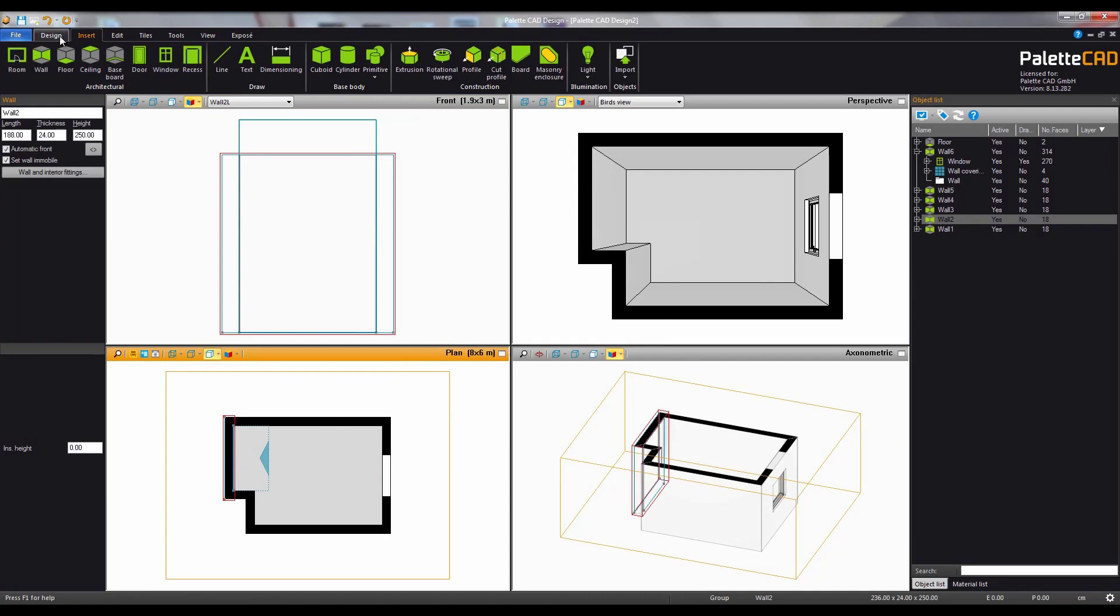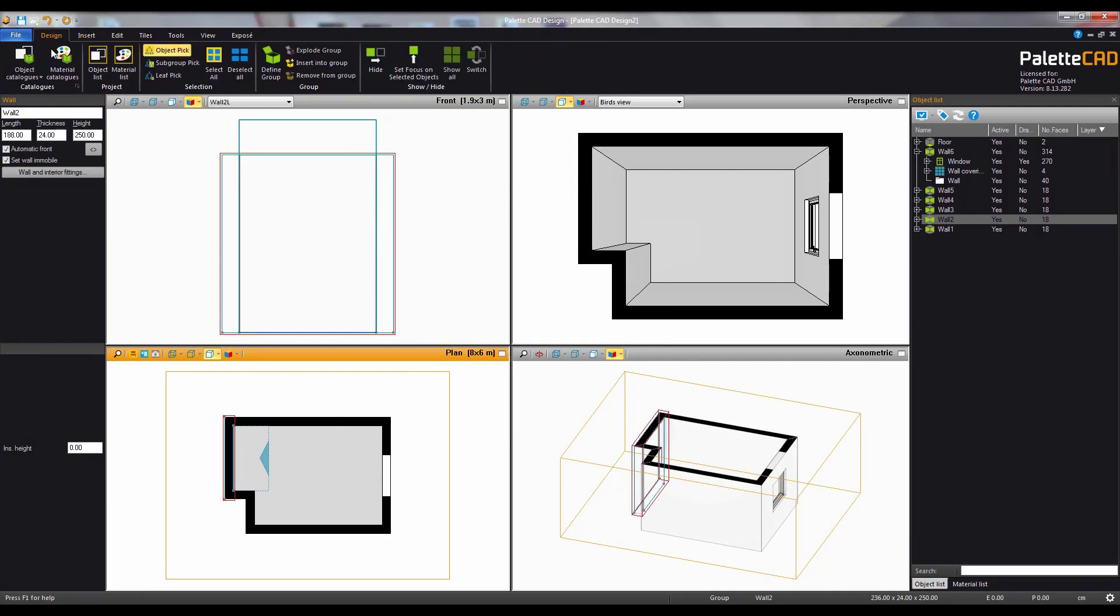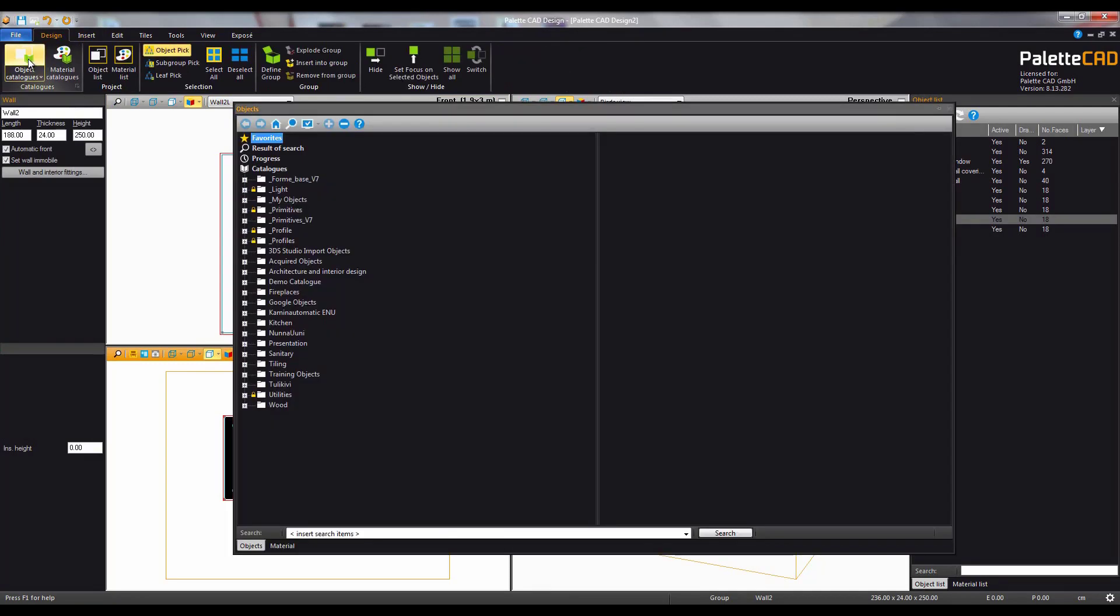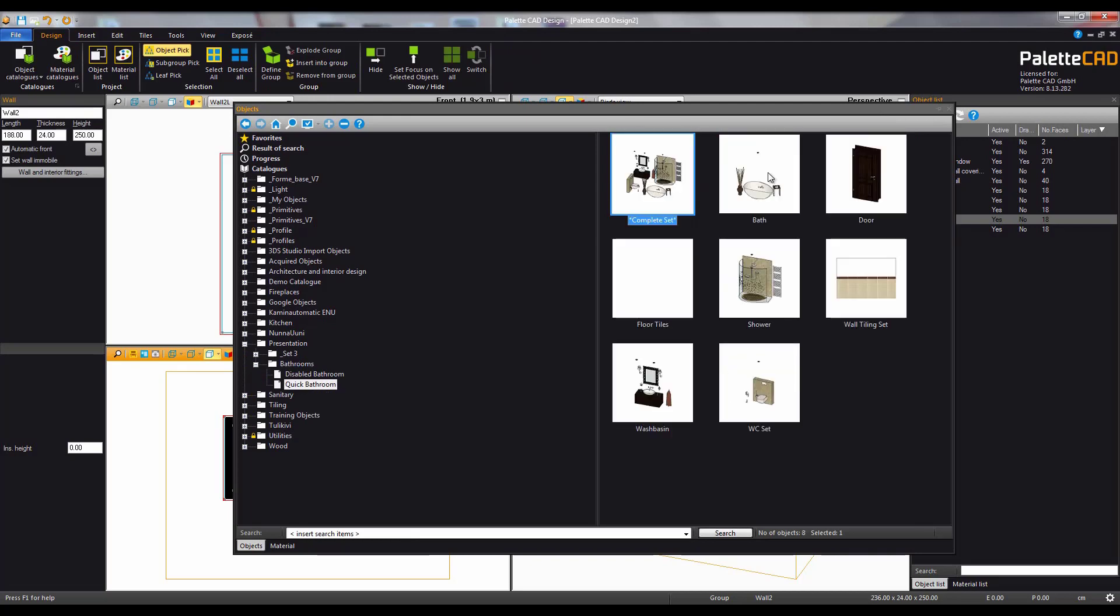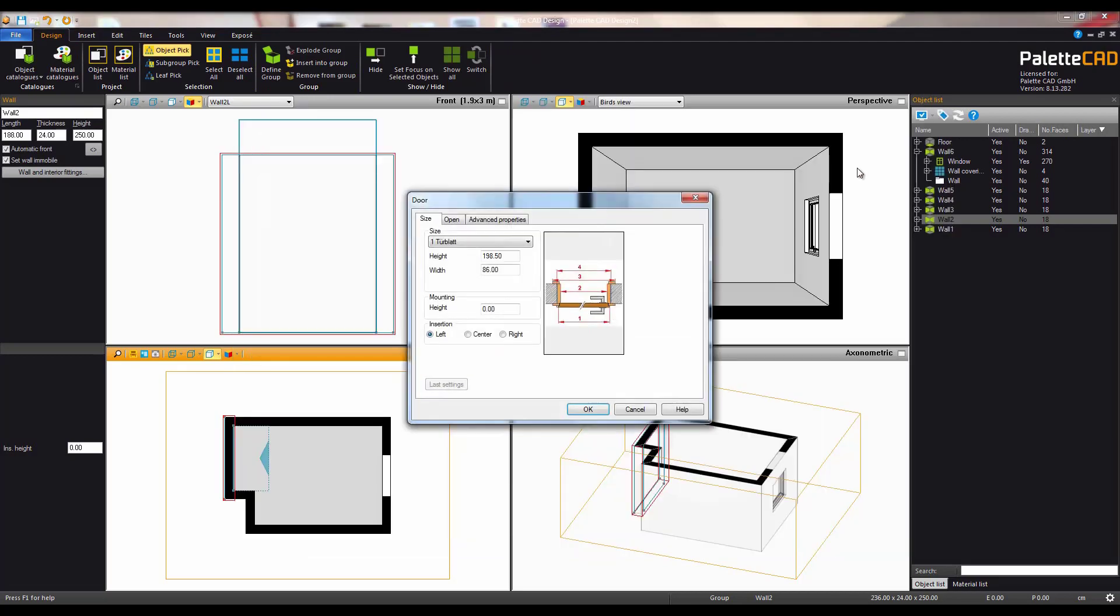From the design tab you can open the object catalogs. Alternatively you can hit the O key. Here you will see a list of all of the catalogs available to you. Click through the plus symbols on the left or the folders on the right to find the object you're looking for.